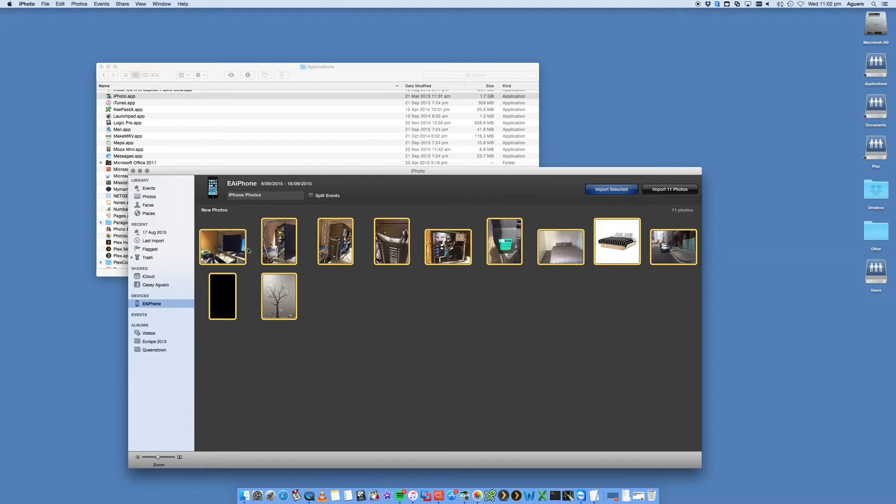It will then ask if you want to delete those photos from your iPhone or your iPad. Say yes if you want to, no if you don't want to.